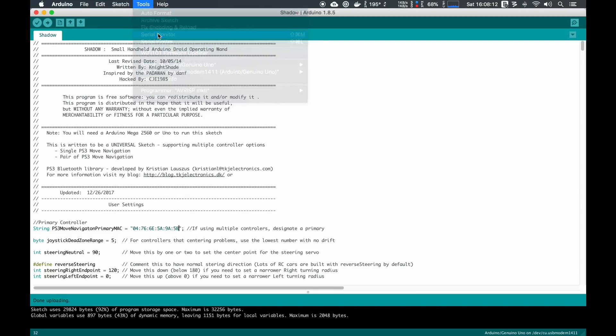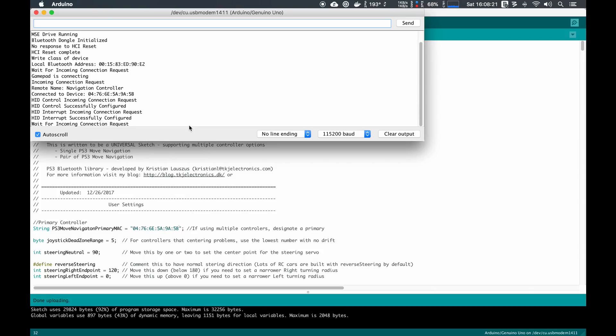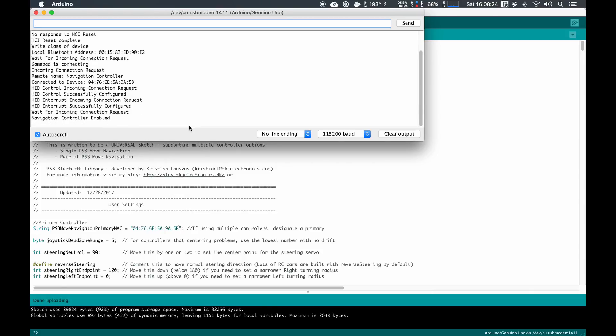By going to Tools and Serial Monitor, you can see it says waiting for incoming connection requests. We press the PS button on the PS3 Move controller, and it should say navigation controller enabled. Now if this goes connected to my mouse droid, I can start to control it or trigger sounds, whatever you have programmed in. So that's how you bind your PS3 Move controller to your Arduino.